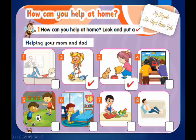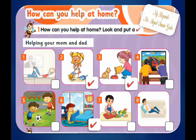Number six — what is she doing? She is making her bed, so she helps her mom — put a tick here. Number seven — what is he doing? He is chopping vegetables, so he helps his mom — put a tick here. Last picture — what is he doing? He is talking on the phone, so we don't put anything because he doesn't help his mom.